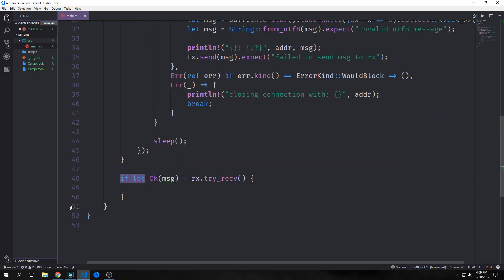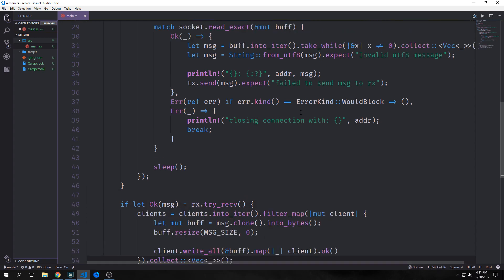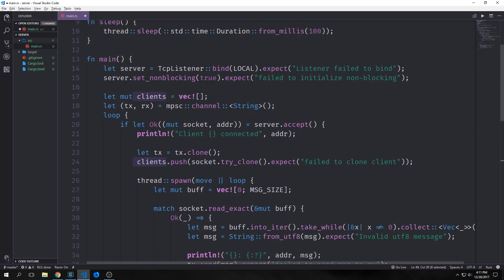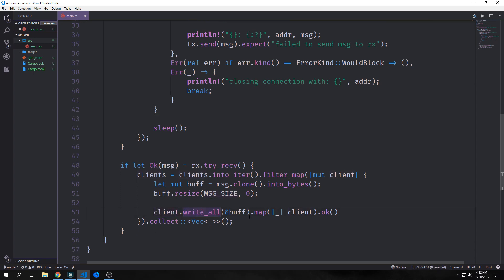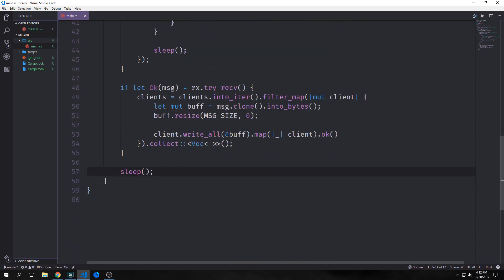We want to do another if let below all of our other stuff. This will be what happens when our server receives a message and we try to receive it through the channel. Basically we want to collect all of the messages we get through our channel. We're going to say clients — our mutable vector — and set that equal to an iterator of our clients. Then we're going to filter through our clients, set the buffer equal to message.clone into bytes to convert our messages into bytes, resize that buffer based on our message size, take our client, write all of the entire buffer, map it into our client and send it back, then collect it all into a vector. This is a bit of functional programming. Finally, after this if let ok binding, we just want to call sleep again. And this is all the code we need for our server.